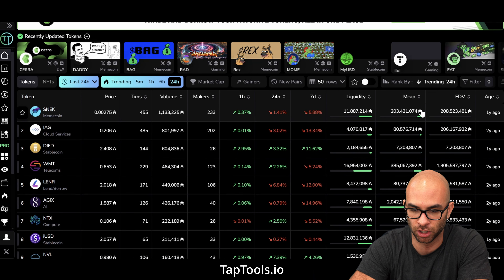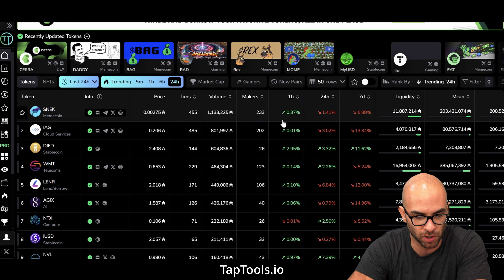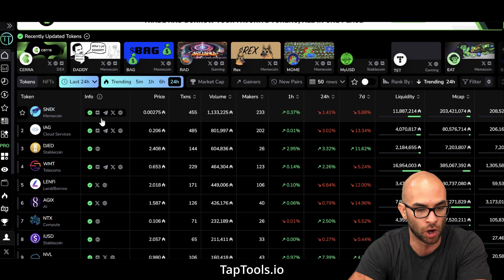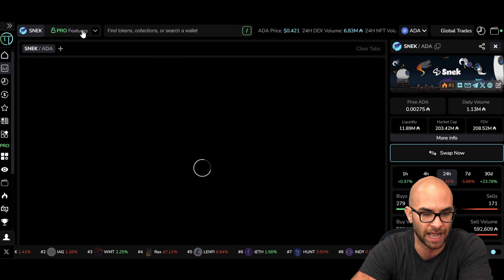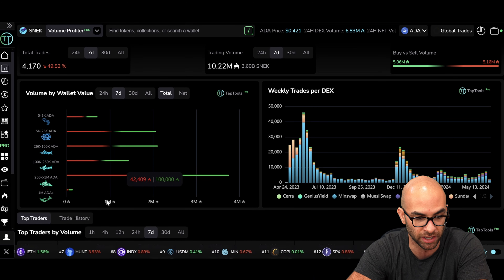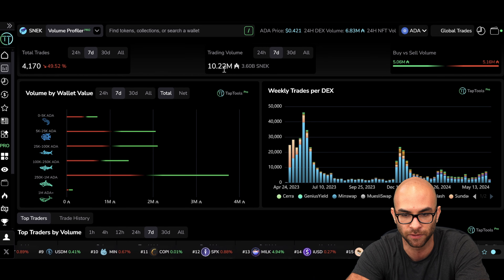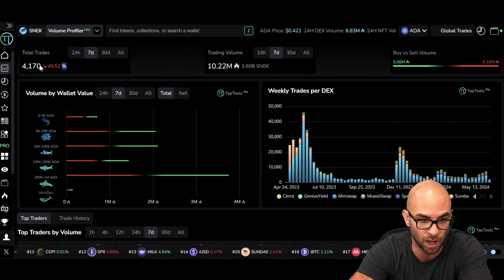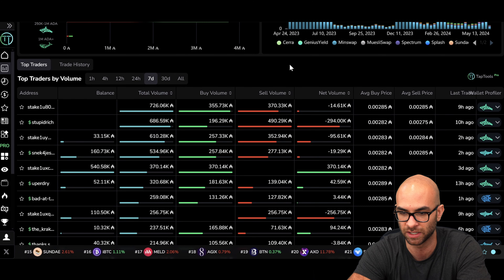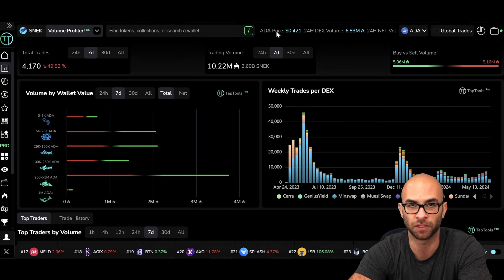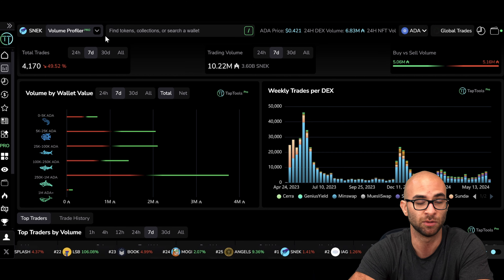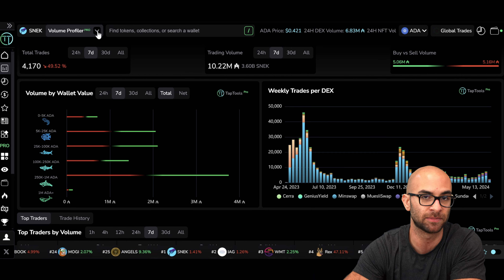With TapTools pro features, you can look at volume and whether smaller wallets or bigger wallets are the ones buying or selling. You can see how many trades are actually happening, the volume over a one-week period, and whether the amount of total trades is going down — if it went down 50% this week, that means a lot less people are paying attention to it. You can see who's buying and selling, look at their wallets to see if they're major whales or if they're holding other assets you might want to participate in. A lot of people will actually track whale wallets or influencer wallets to see what they're buying and selling, and sometimes they'll just copy trade them.